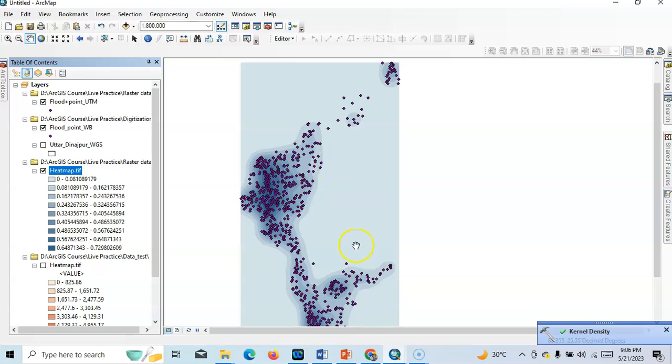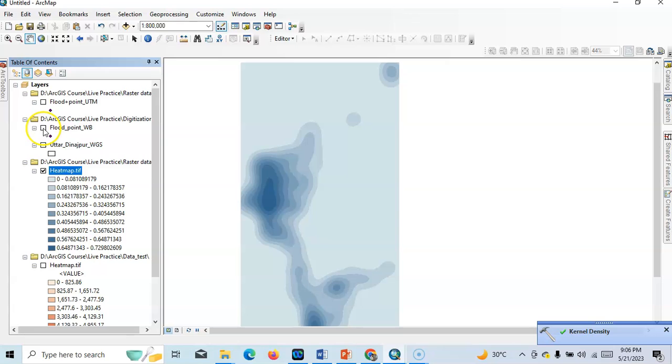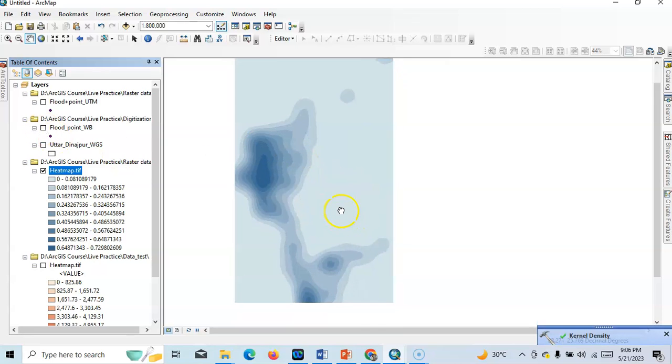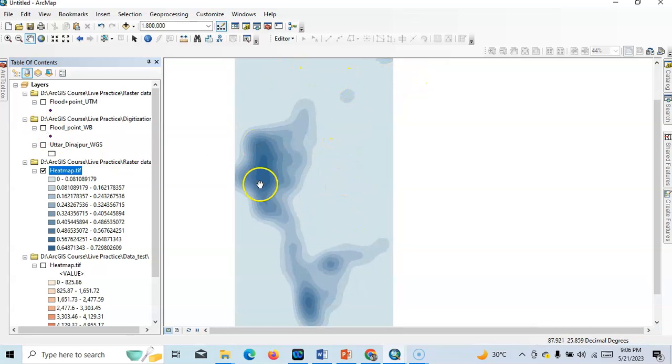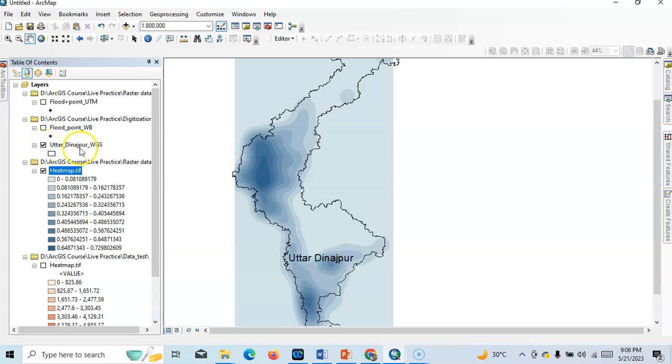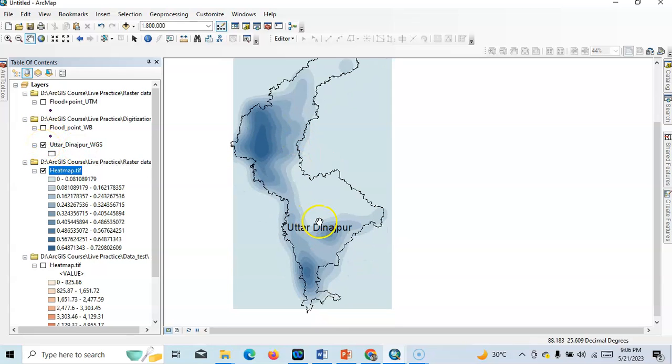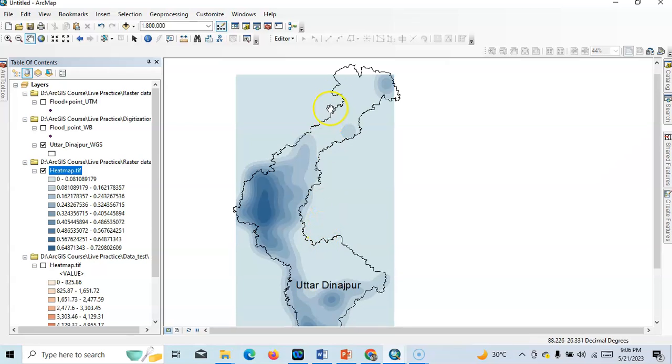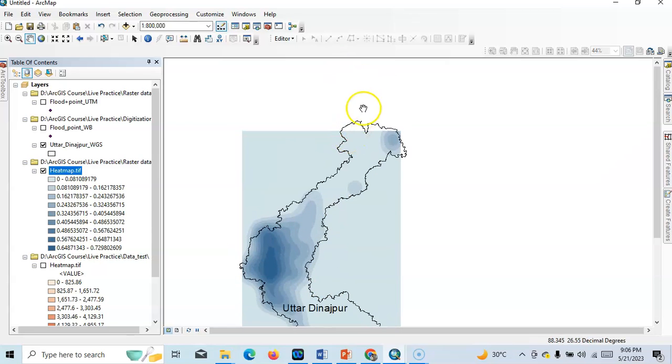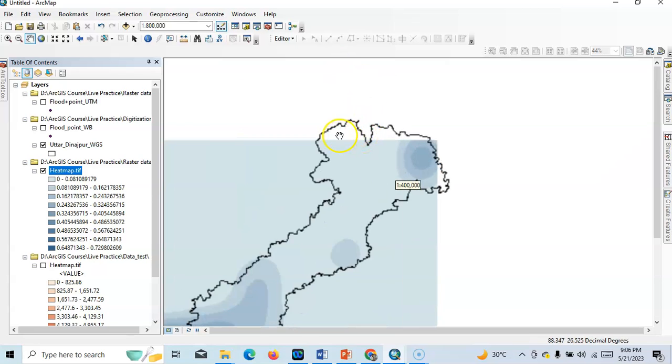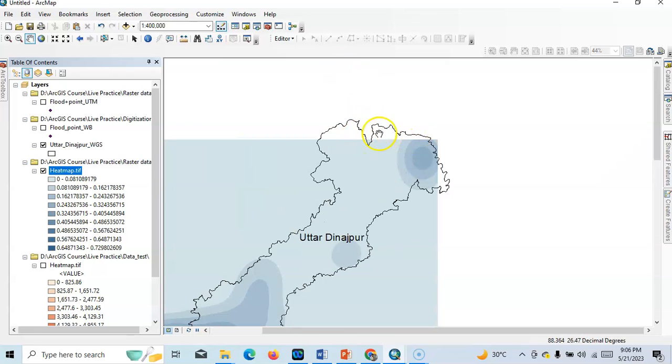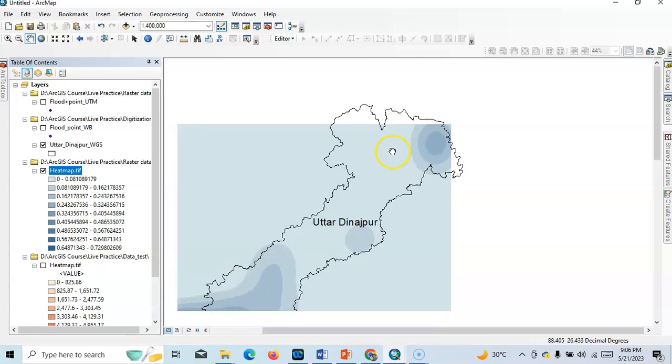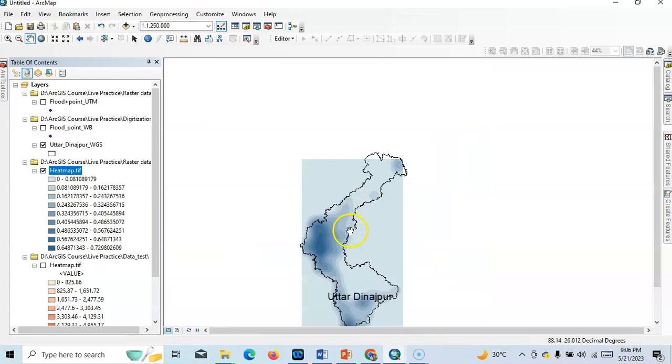Now see, it's prepared a very good heat map. See, this is the heat map. Now the problem is that this area, okay, we have to cut now according to our study area. This is our study area. We have to cut this study area but the problem is that in this area, see, this is blank. So what should we do?